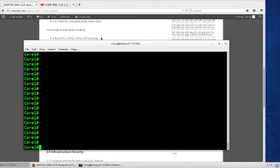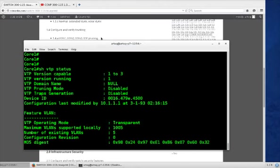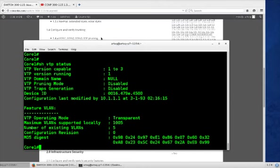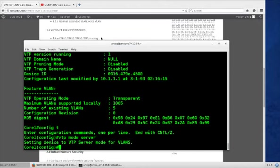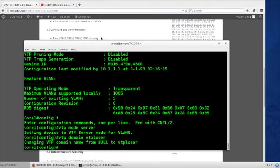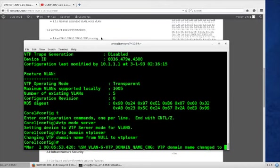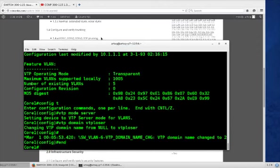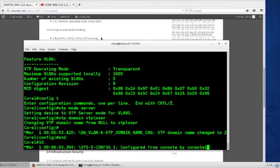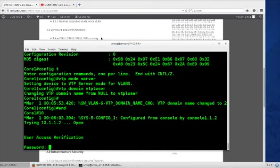So let's have a quick look at show VTP status. We can see it's set to null, it's running version 1. We can make some adjustments. Config T, VTP mode, we'll make this a server. VTP domain, VTP loser. And VTP version 2. Great.